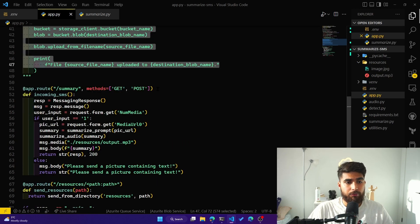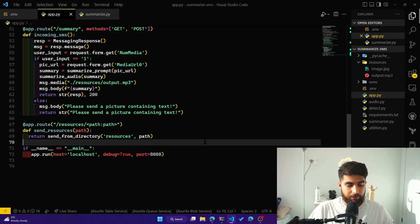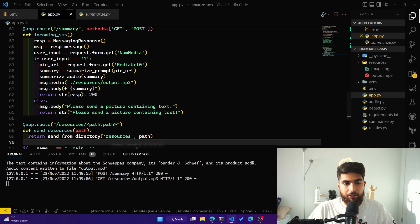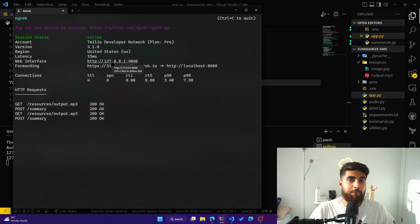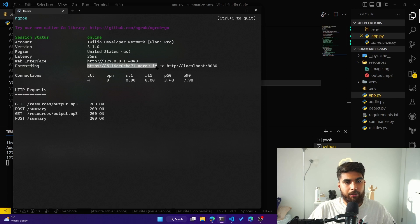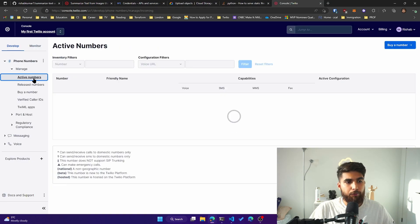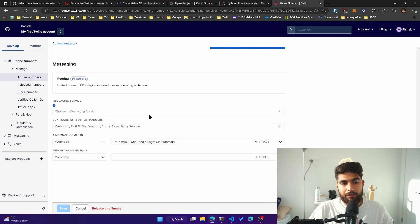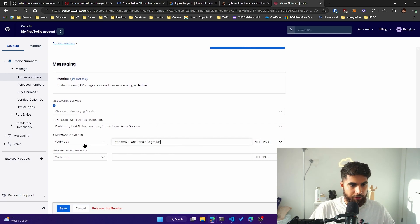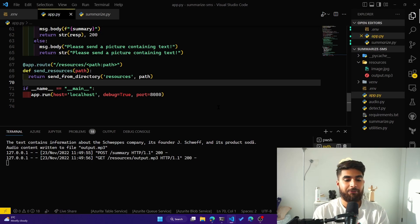Once everything is done, it's all hosted on the slash summary endpoint. We run the Flask server — you can see it's running. I also have ngrok, which makes my port 8080 public — it's a tunneling service. I grab that URL, go to my Twilio console, and make sure my Twilio number is listening to webhooks at the ngrok URL. I paste that in and add slash summary as the endpoint.